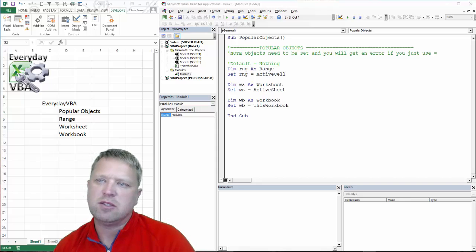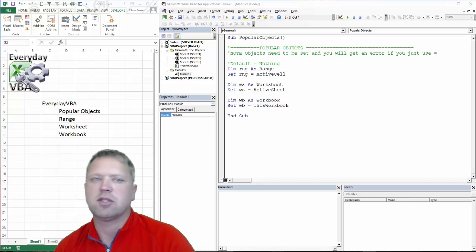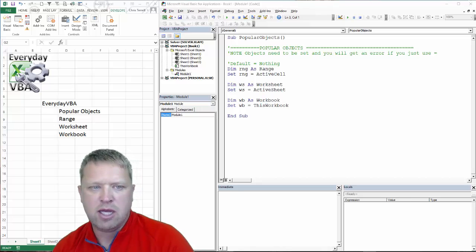Hi, this is Chris Herald with Everyday VBA. In this video, we're going to be looking at the most popular objects in VBA.